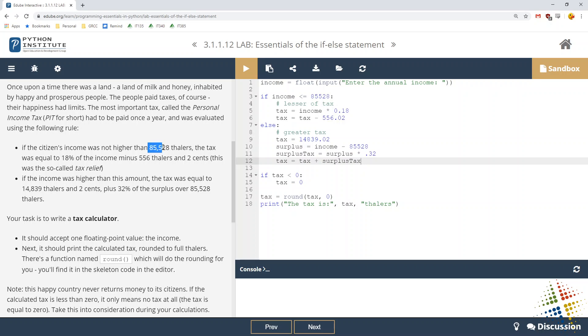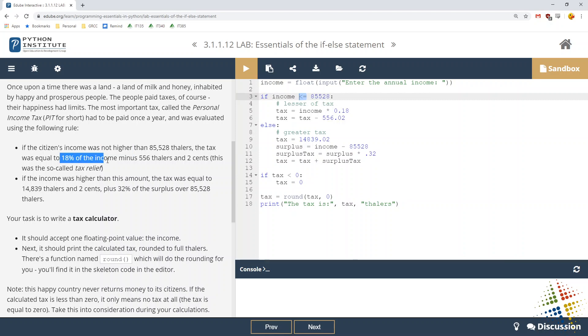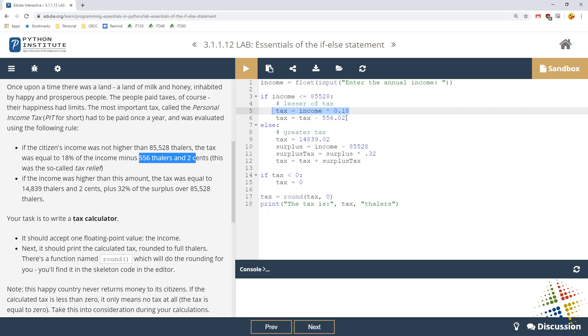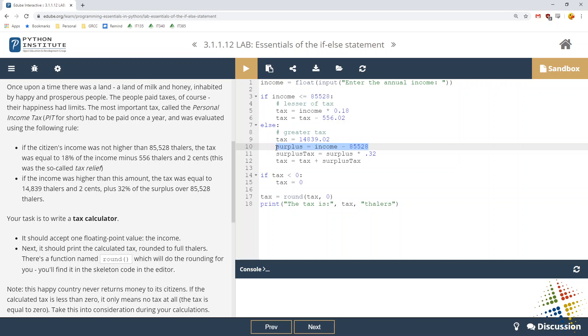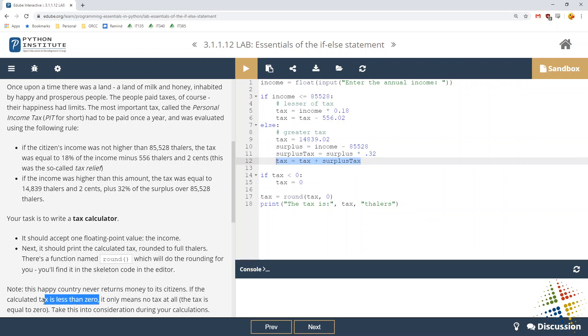Let's walk through this really quick. See if it's less than 85,000. So we'll have to say not higher than, less than, which means it could equal 85,528. So that's the less than or equal to. So 18% of the income, tax is equal to income times 0.18, minus 556. So tax equals tax minus 556. The next one, if the income is higher than this amount, tax is equal to 14,839 and two cents on line number nine there plus 32% of the surplus. So we have to figure out what the surplus is. The surplus is their income. So if they make 90,000, then the surplus would be almost 5,000, and then 32% of that. And then we add that into their tax. Lastly, if the tax is less than zero, we just say zero. It then rounds it out for us and prints it out for us. Let's see if that works.